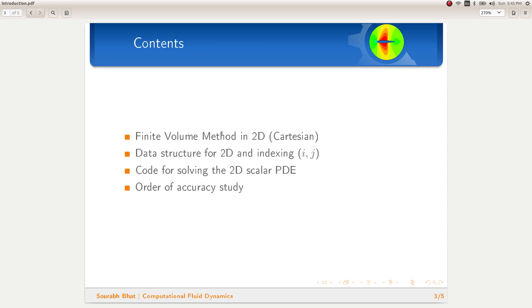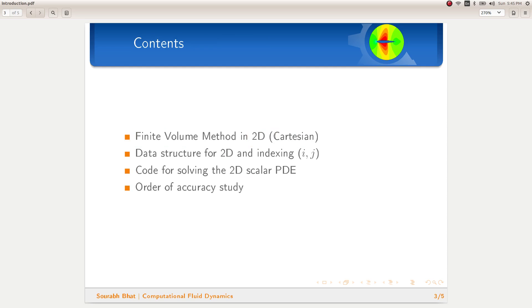We will start with finite volume method in 2D and we will simplify the formulation for Cartesian meshes. What we will basically see is that a two-dimensional problem on a Cartesian mesh basically boils down to two one-dimensional problems.